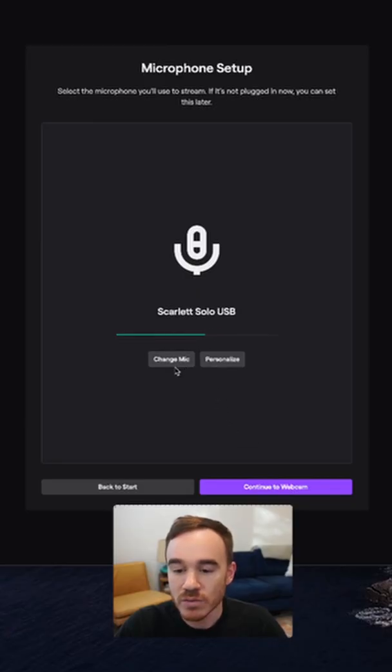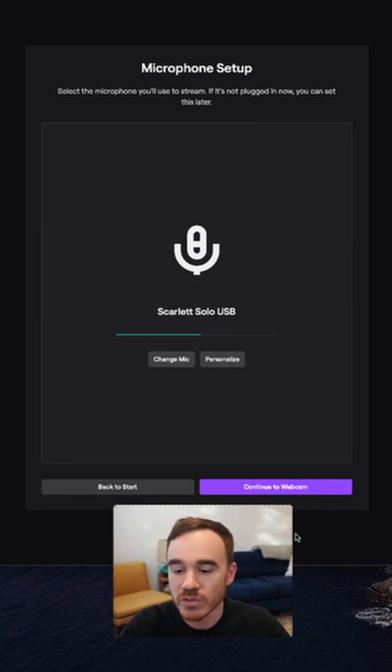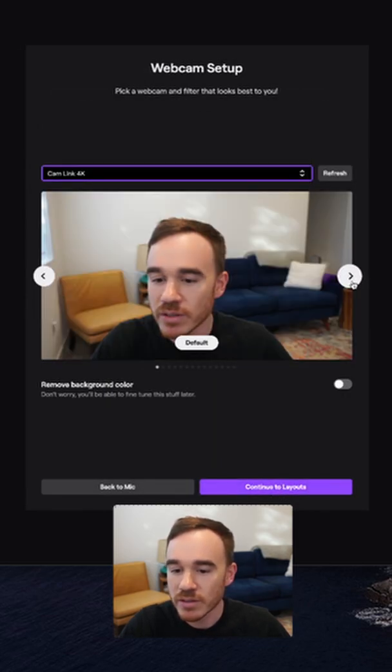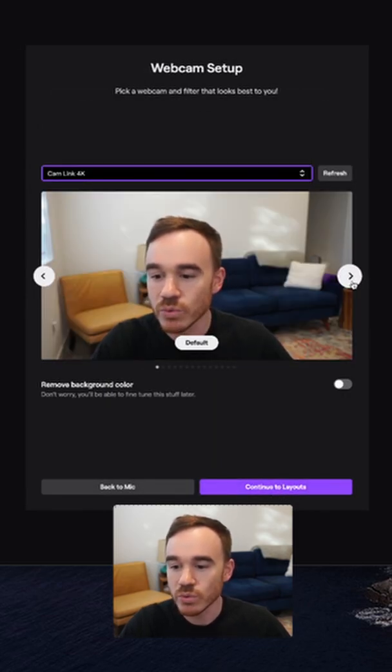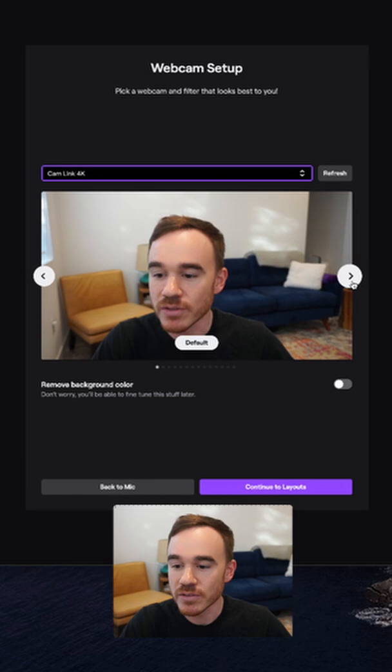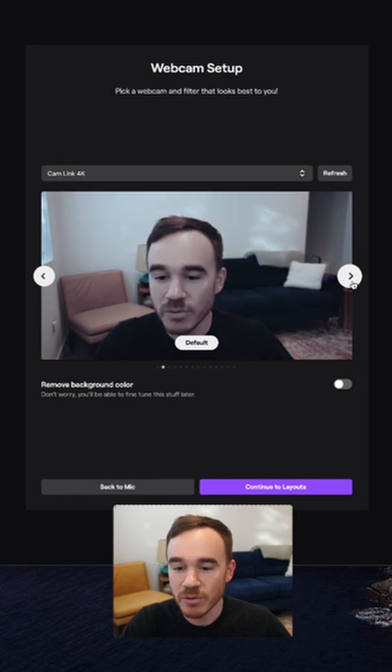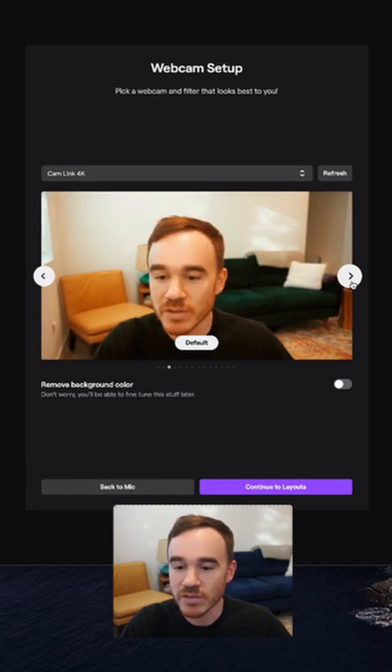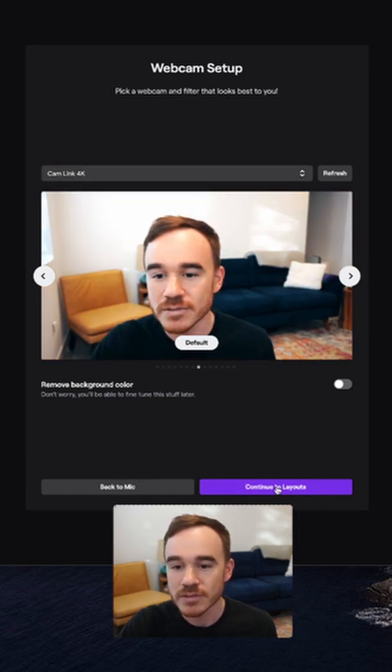Just select the mic you'd like to use for streaming, choose the webcam you'd like to use for your stream. They've also included a lot of cool predefined filters, so flip through them and see which one makes you look best.